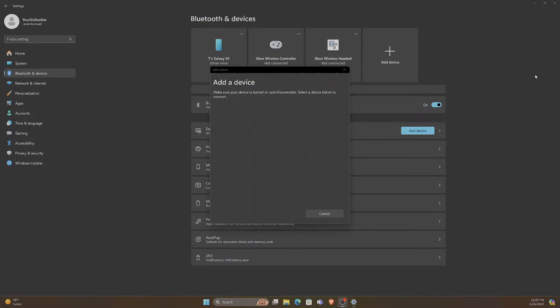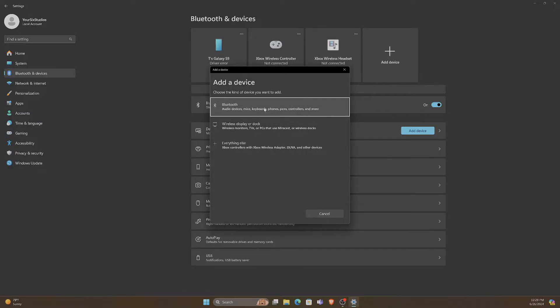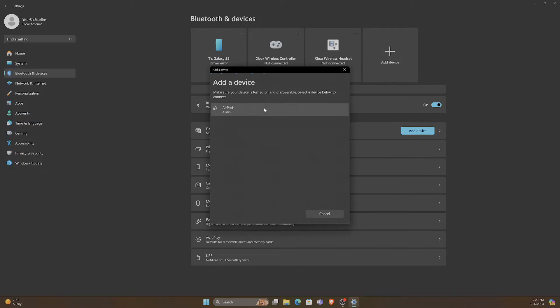Now let's go back over to my computer and it should show up under add a device. So I might have to search again here. I'm not finding it, so let's go back to add device. And here's my AirPods, so let's select them.